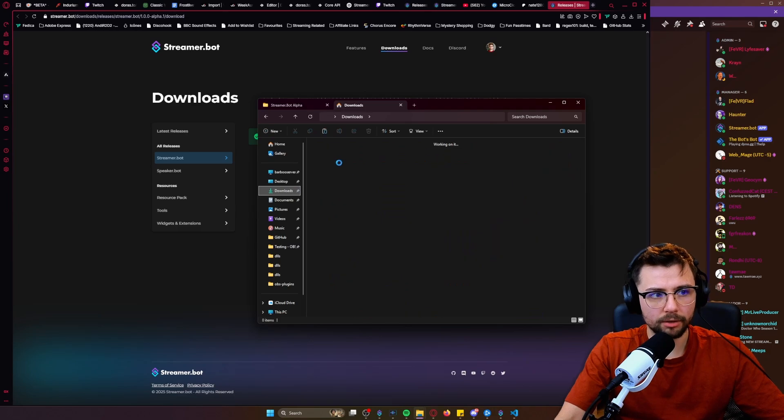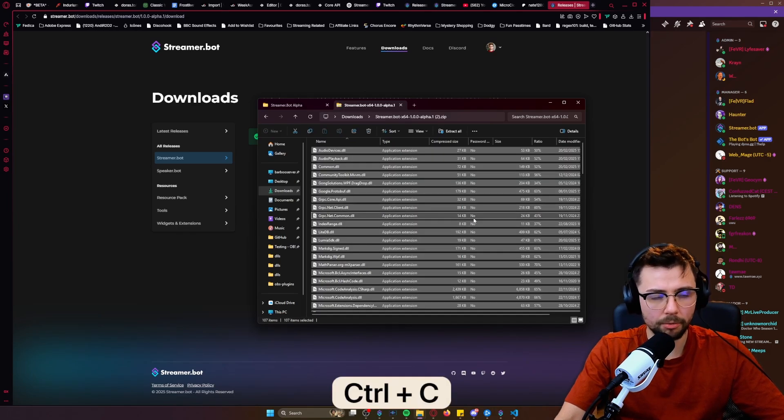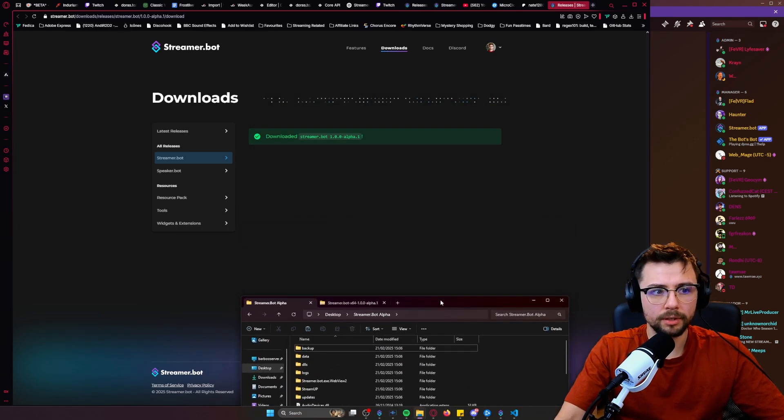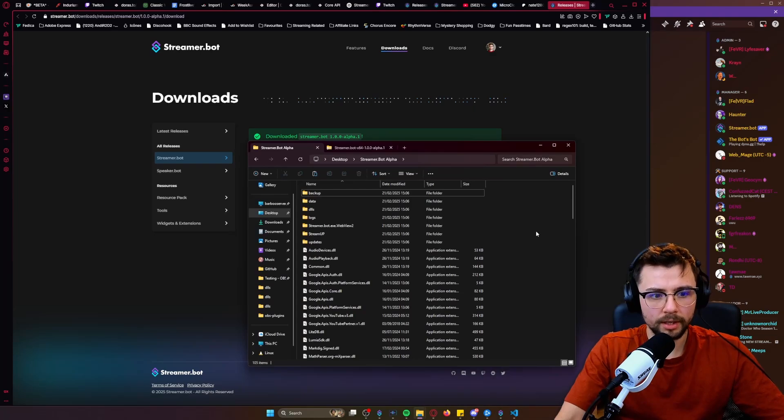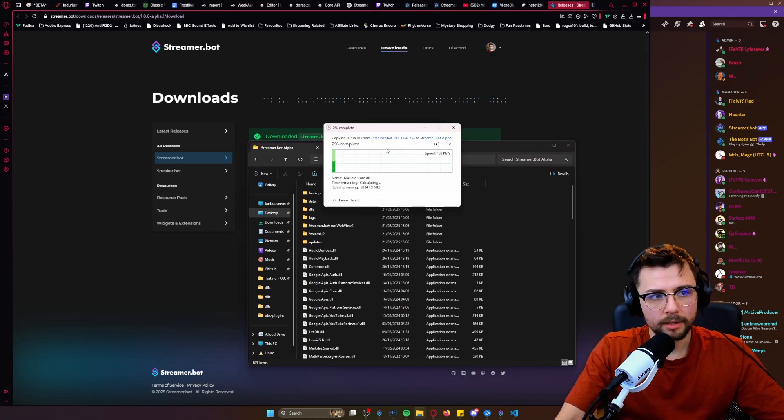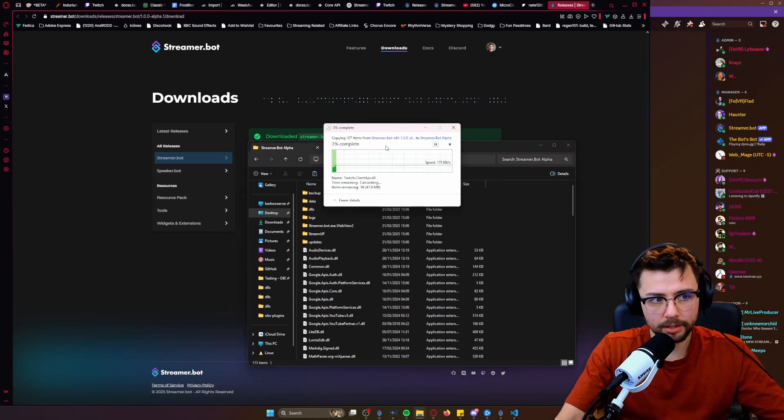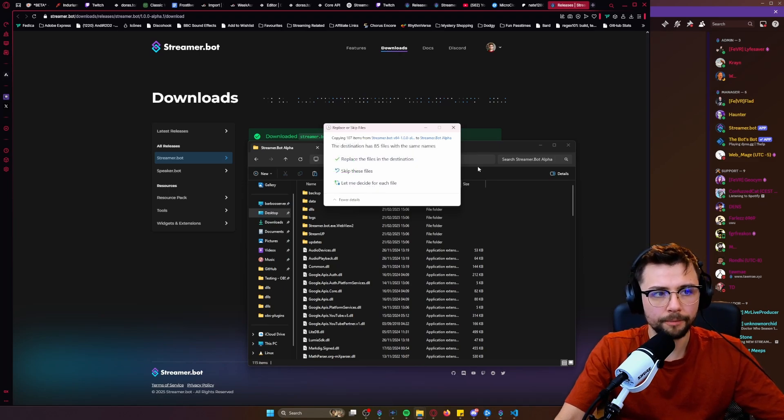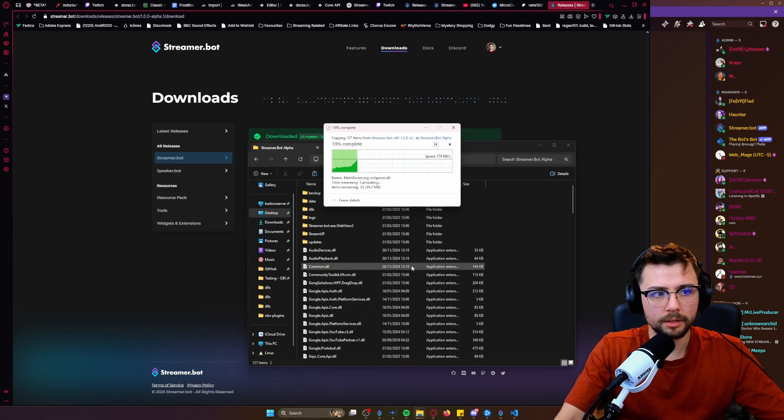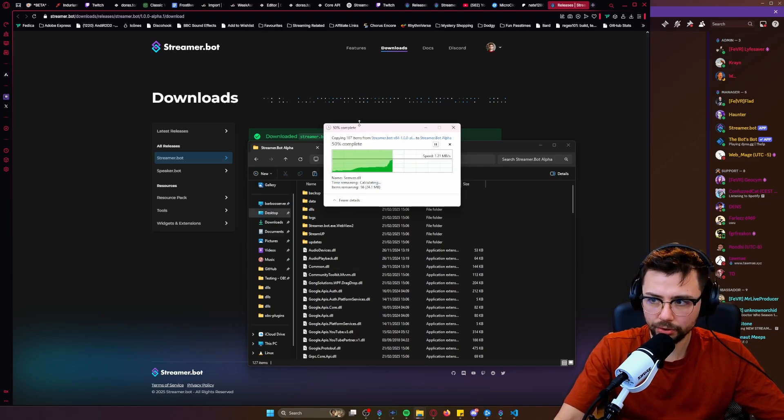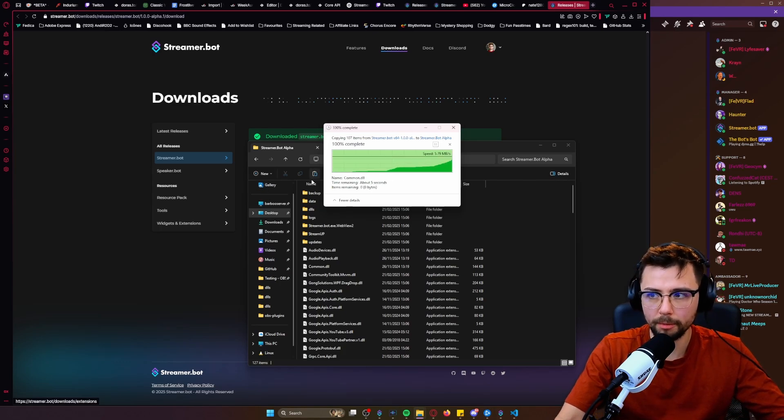That we just downloaded from this zip file here, we're just copying every single one of these into this new one. Okay, so take a little while. It'll ask you if you want to replace them, and that's absolutely fine. But again, make sure you do back it up.